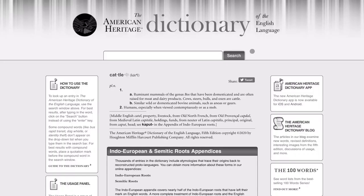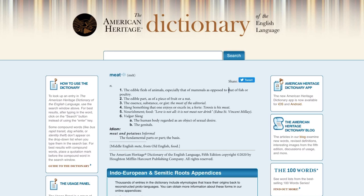Our next step is to look up the word in a contemporary dictionary. I've looked up both words in the American Heritage Dictionary. Sure enough, 'cattle' means ruminant mammals of the genus Bos — basically cows. 'Meat' similarly gives the edible flesh of animals, especially that of mammals as opposed to fish or poultry. There is a secondary sense of 'nourishment or food,' quoting a poet — Edna St. Vincent Millay — but I would say the American Heritage Dictionary should mark that sense as archaic. I've never heard anyone in contemporary English use the word this way.